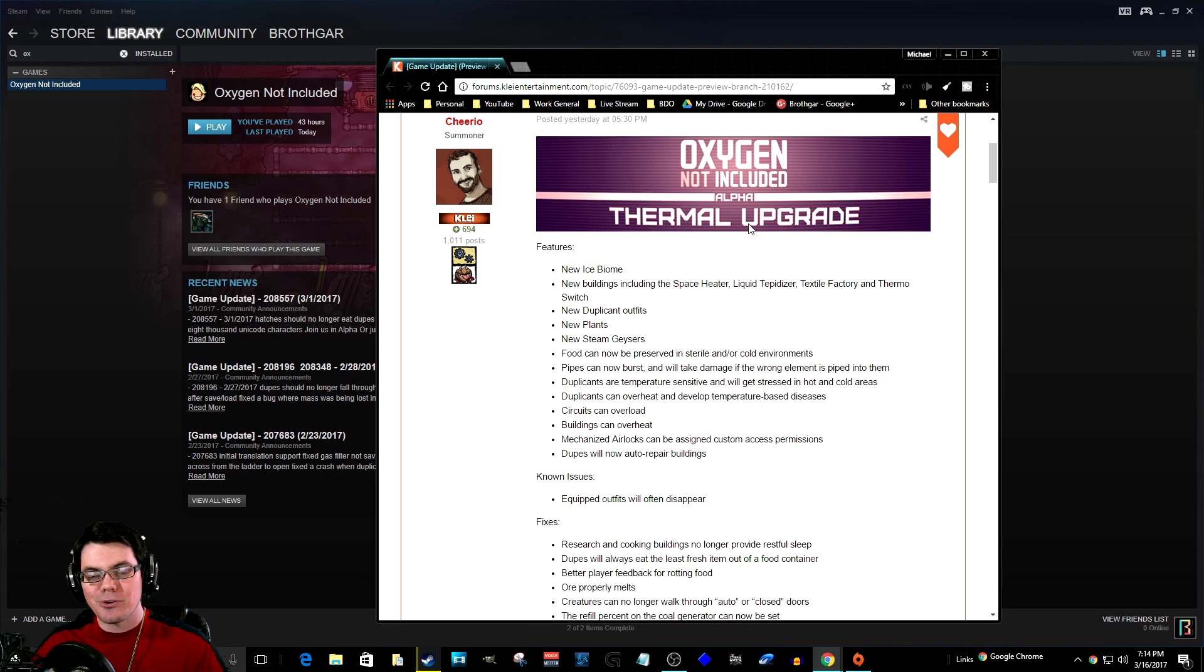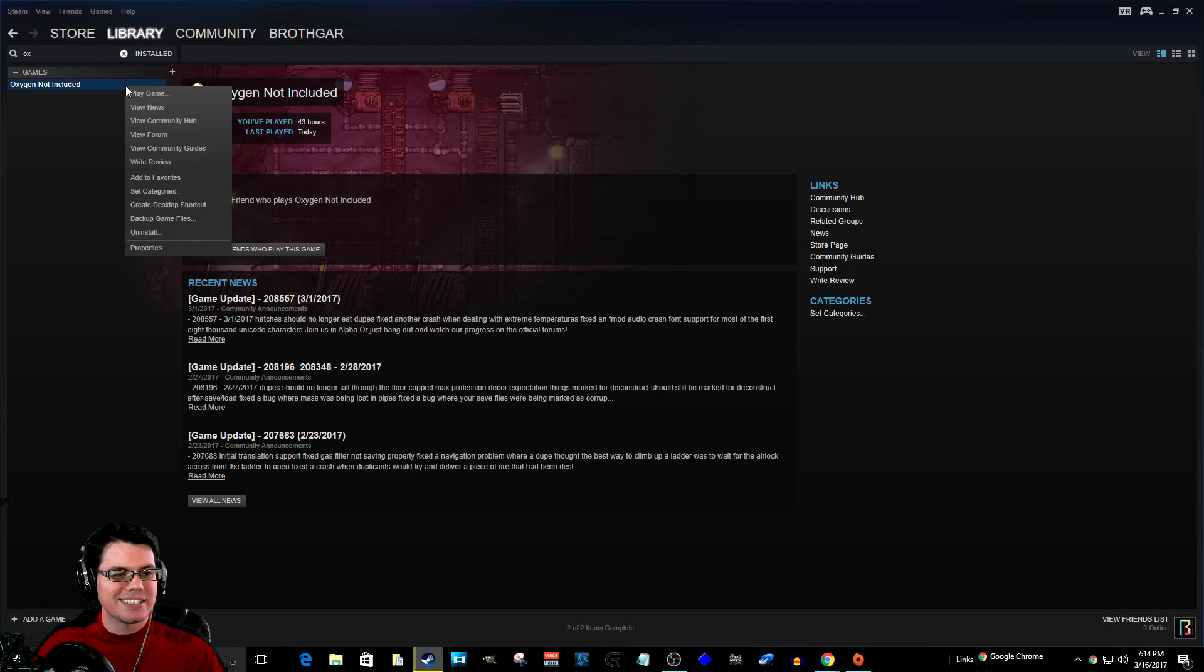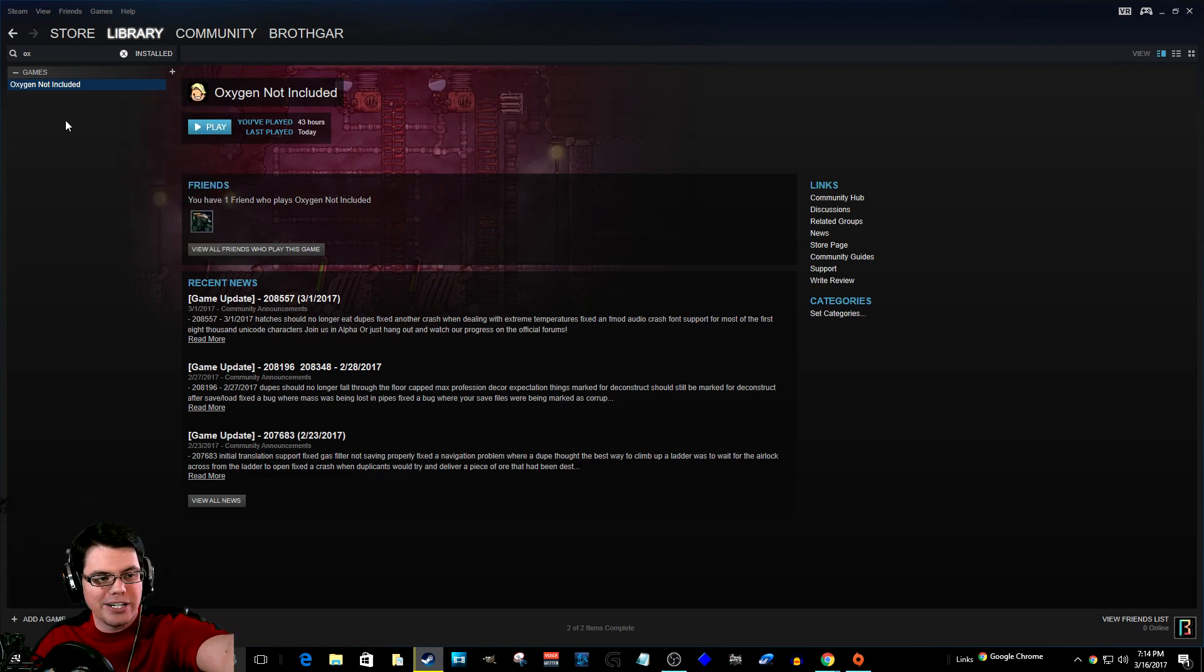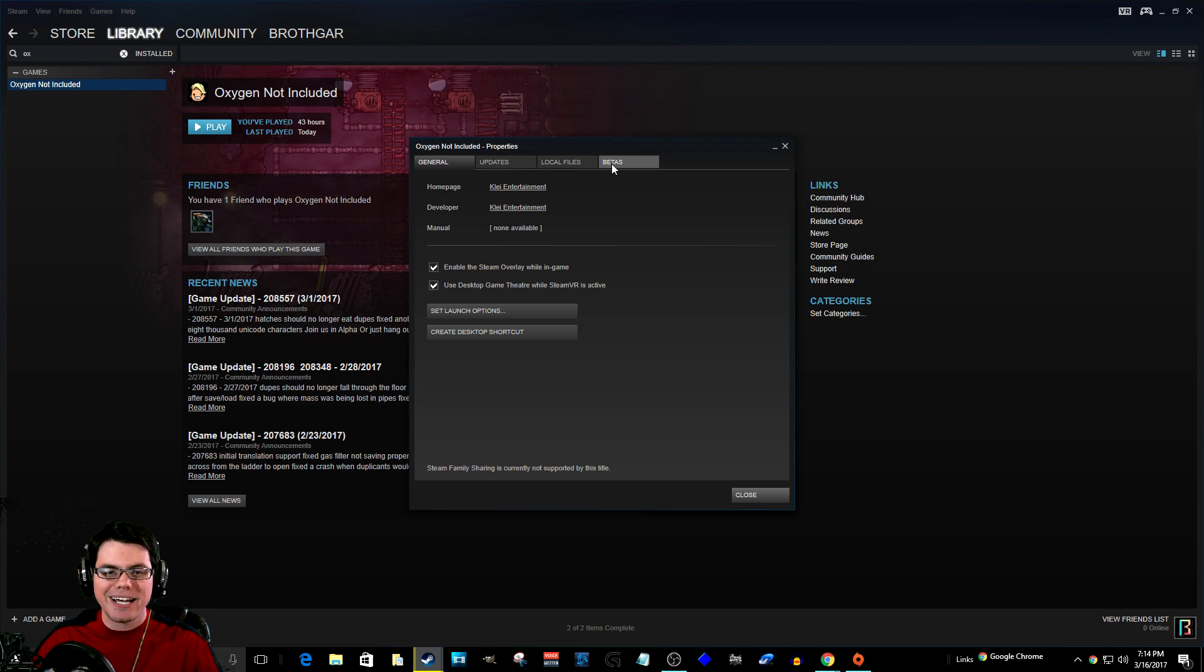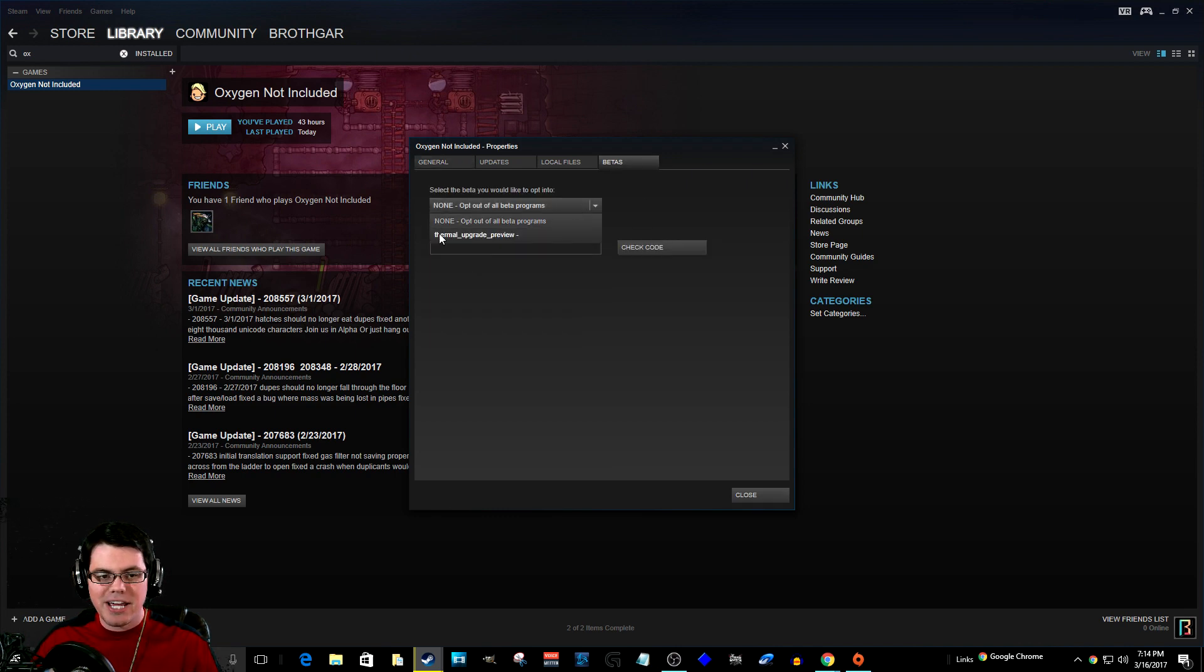To install the thermal upgrade beta for Oxygen Not Included in Steam, right-click on the game in your library, go down to Properties, and then click on the Betas tab.